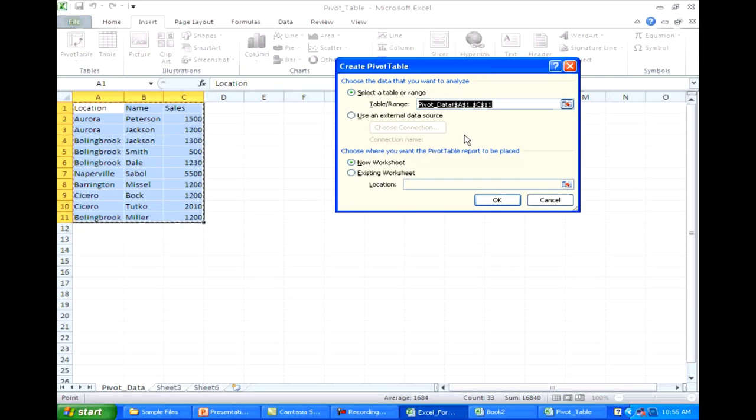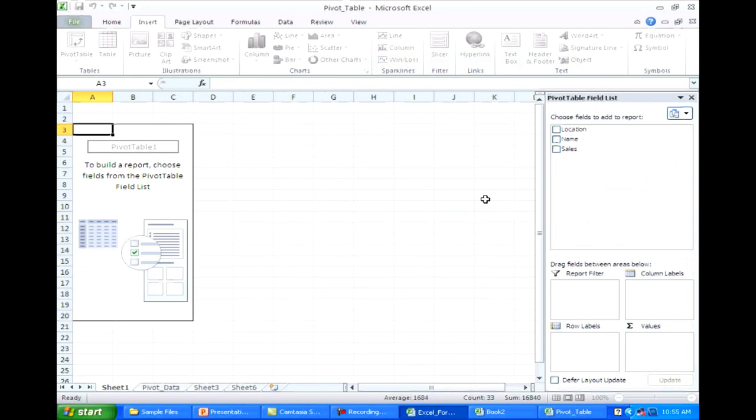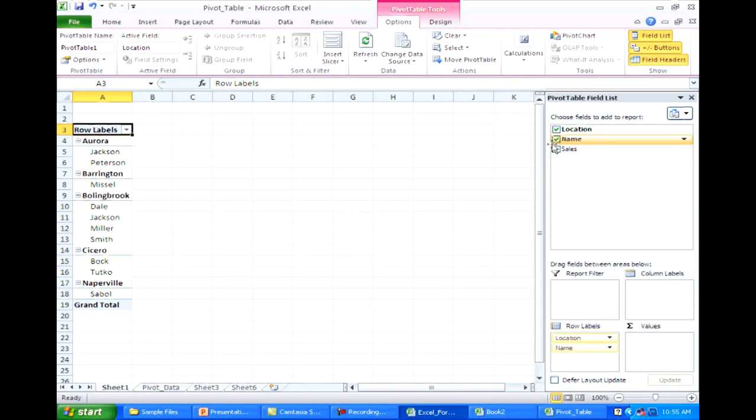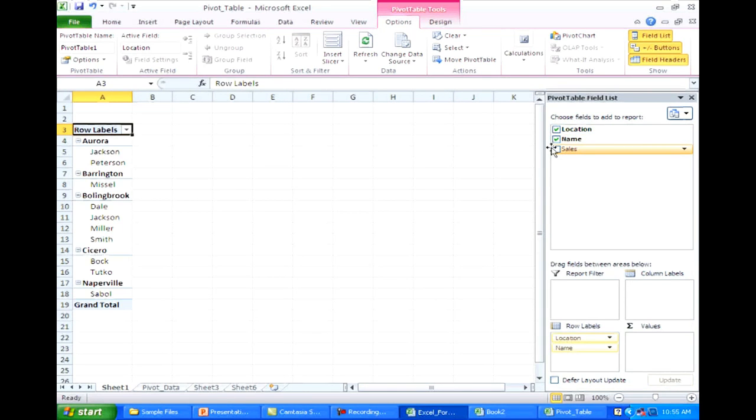So when you do this, you're brought into a pivot table wizard. So on the pivot table wizard, you can select what fields you want to include. If I do location, name, and sales, it'll automatically build out my pivot table.